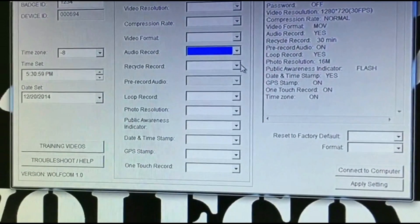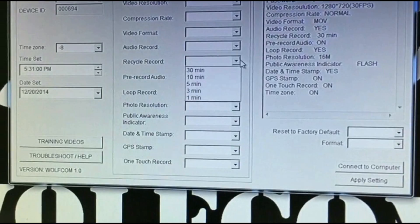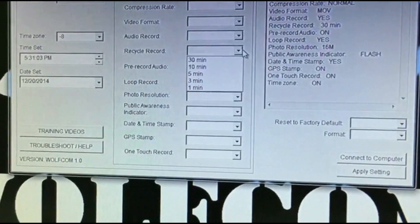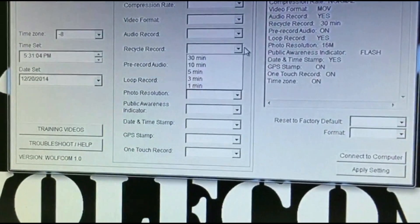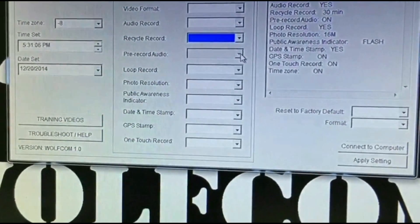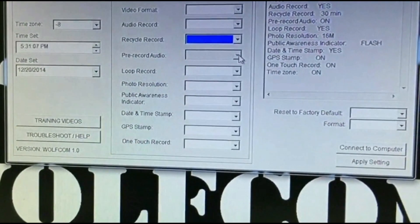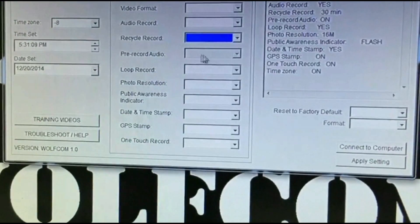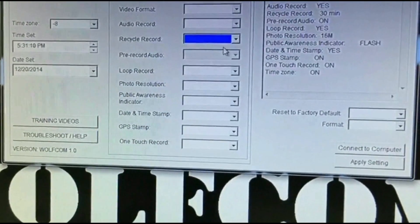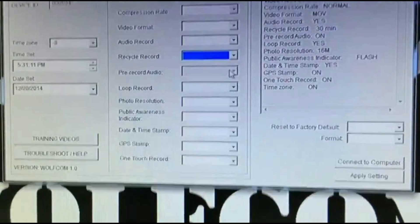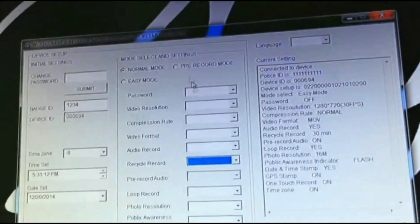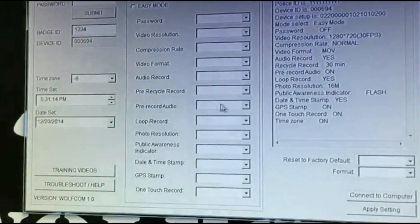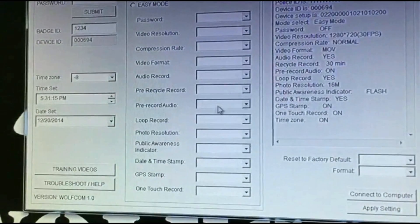You have Recycle Record, which you can select from 30 minutes down to one minute. You also have Pre-Record Audio — this selection will be grayed out until you click on Pre-Record Mode, at which point it will become available.